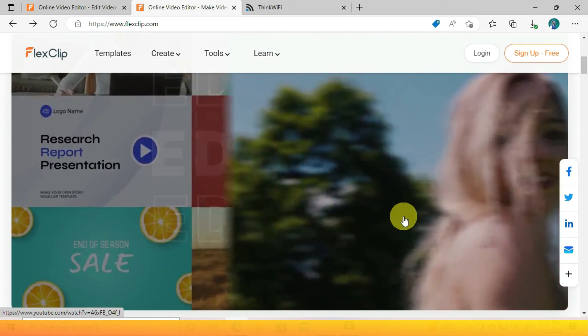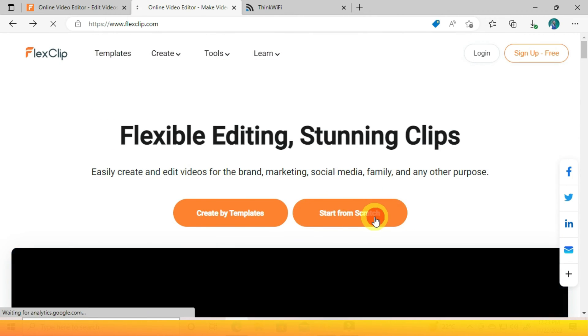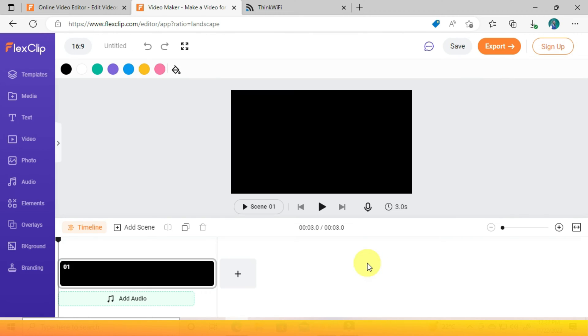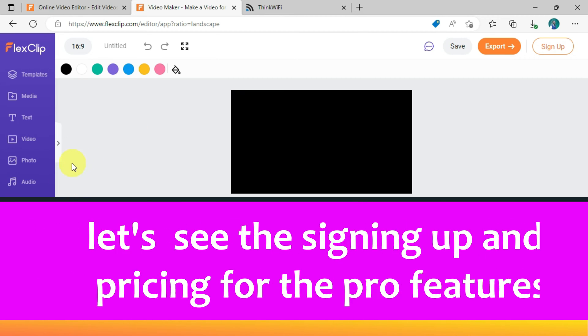Let's go back and select Start from Scratch so I can show all the best features of this software. Let's also see how you can sign up as well as the pricing for the pro features.